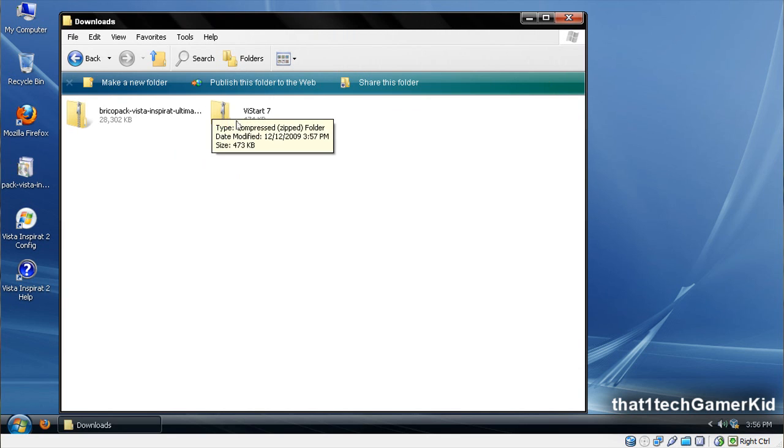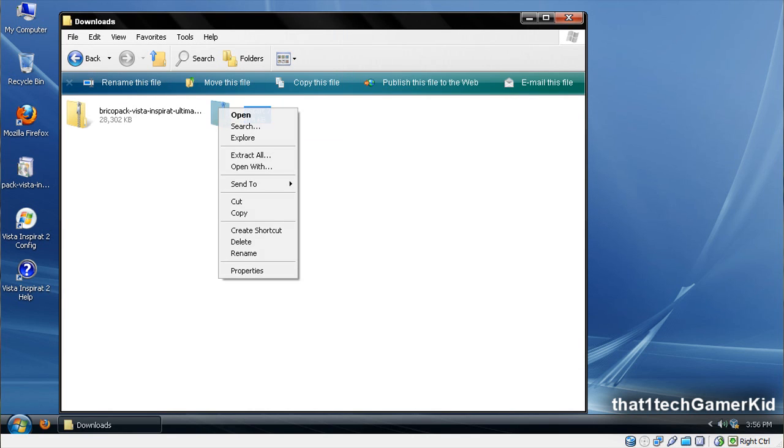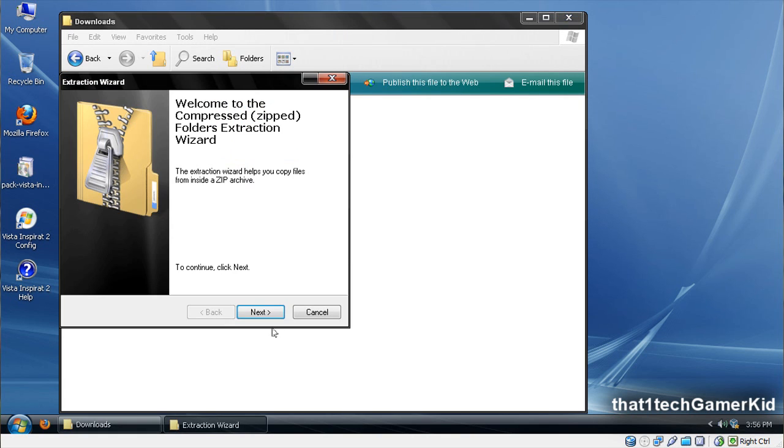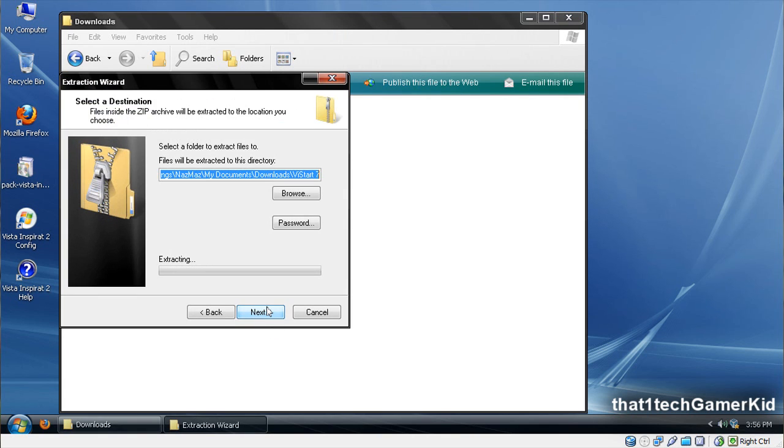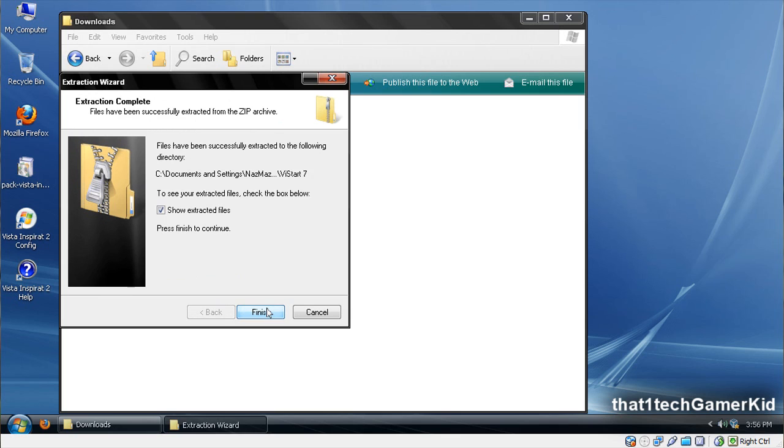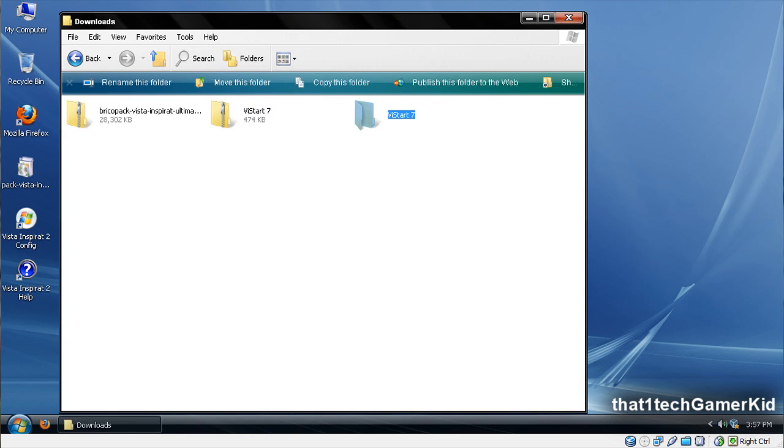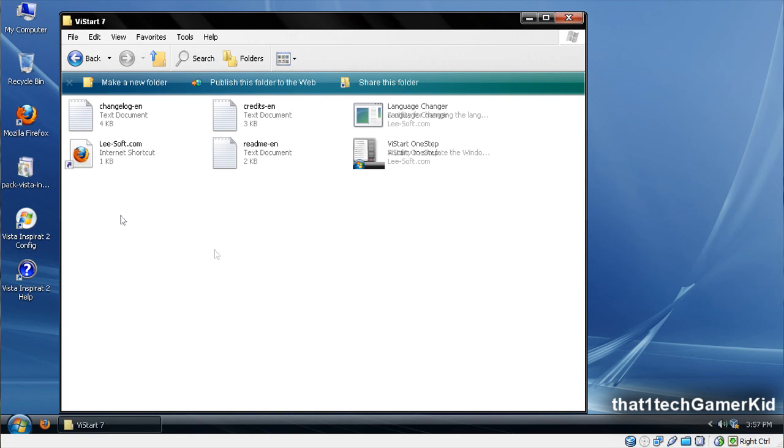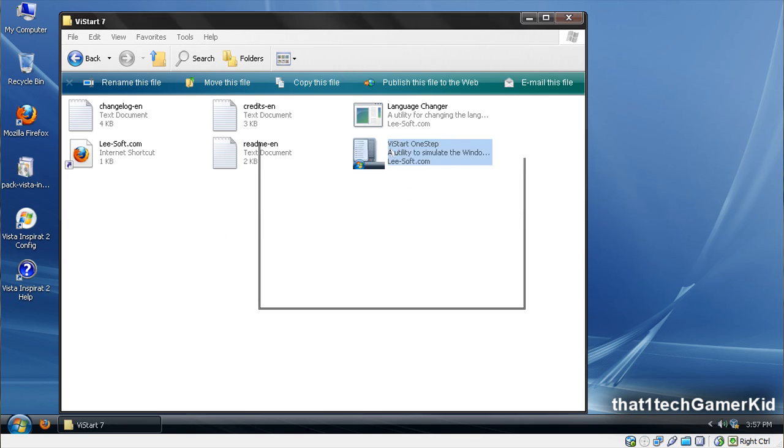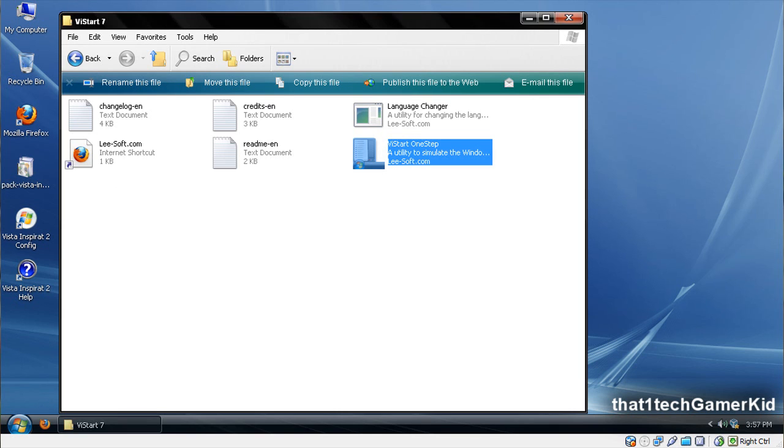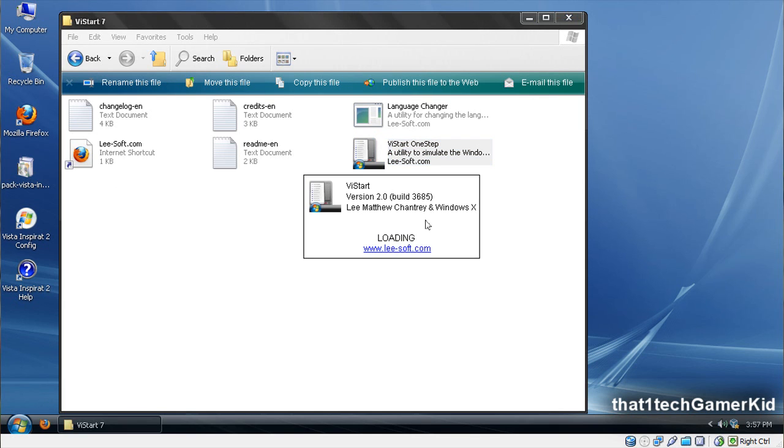Go to where you saved it, and extract it. Once it's extracted, open the file, double click it, and once it's finished loading up, you should be good.